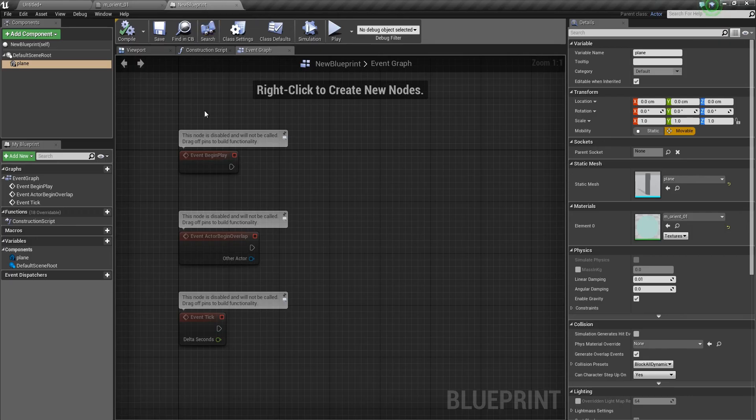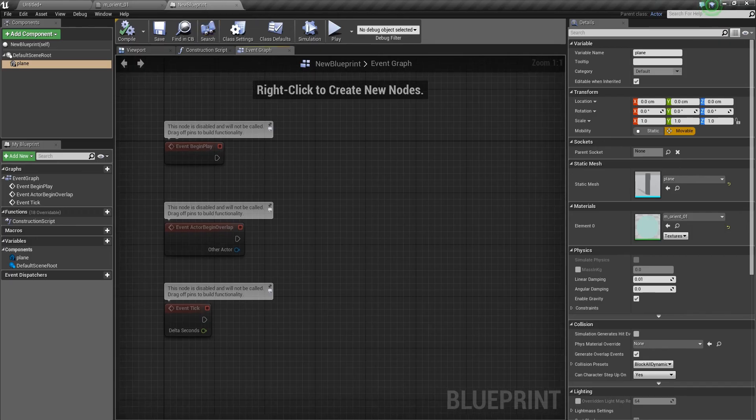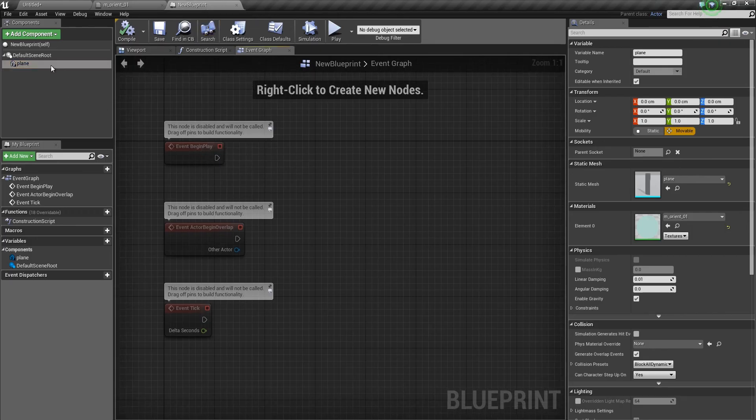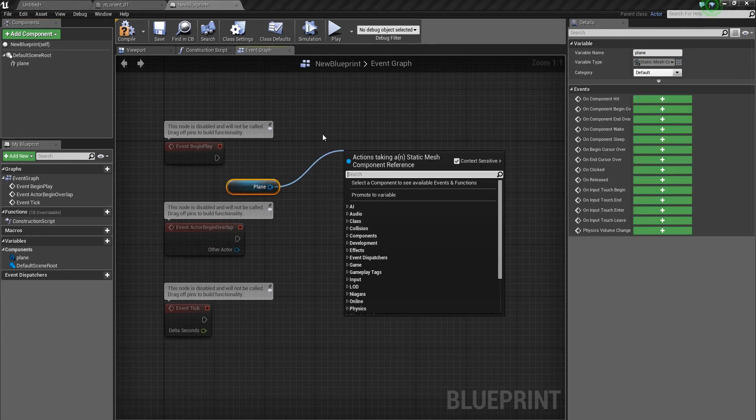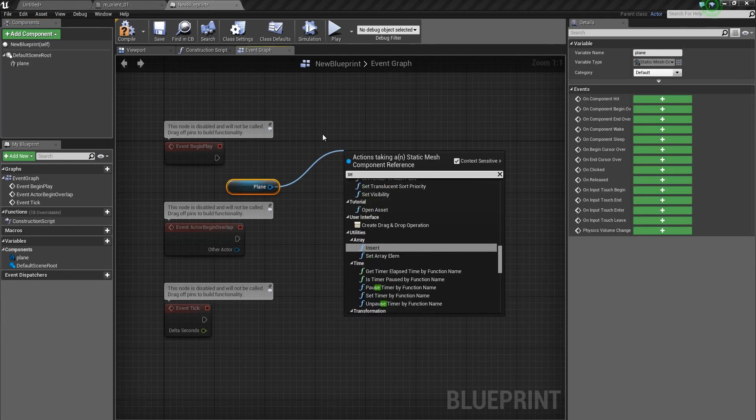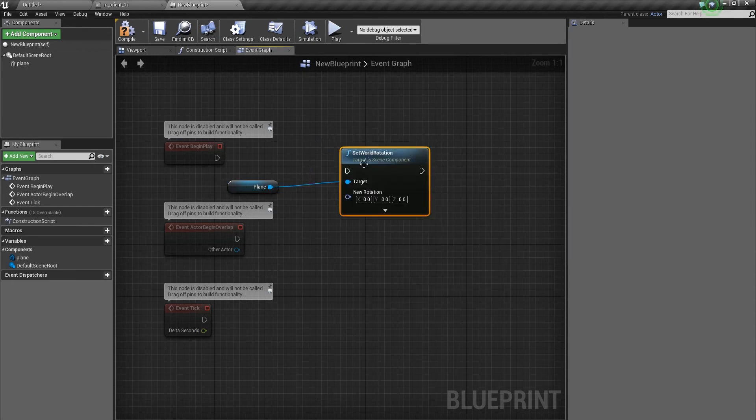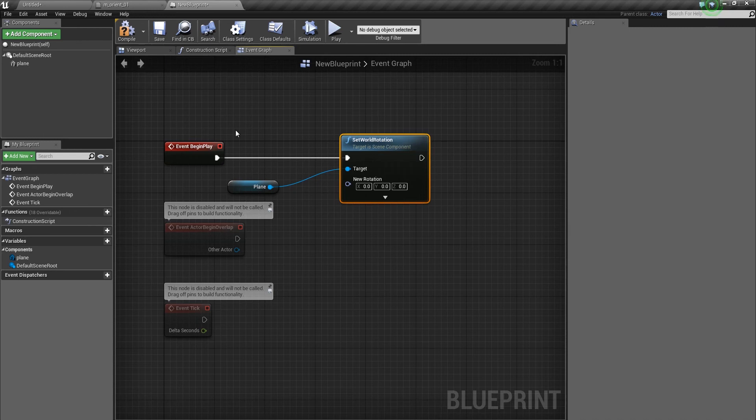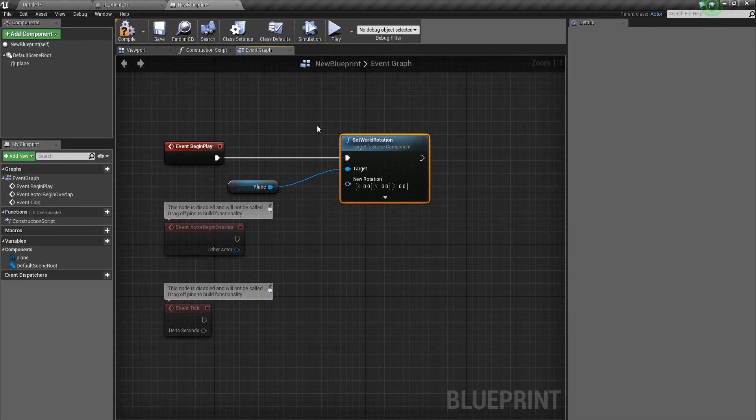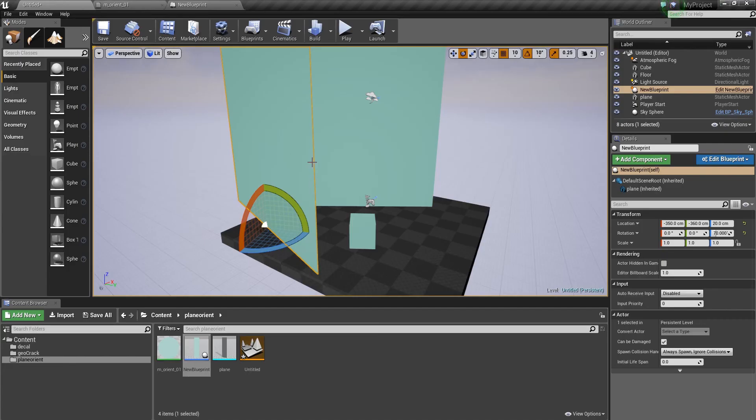You can solve this easily by just taking the plane and setting the world rotation to 0,0,0 when the game begins, or in the construction script, when the blueprint is created.